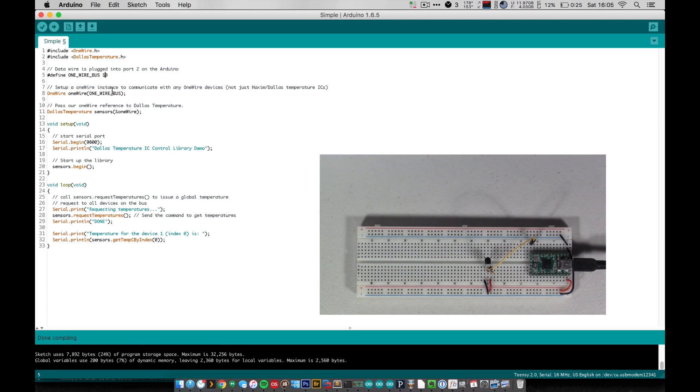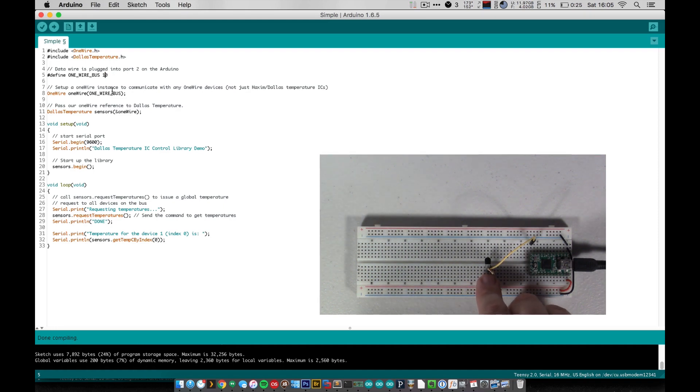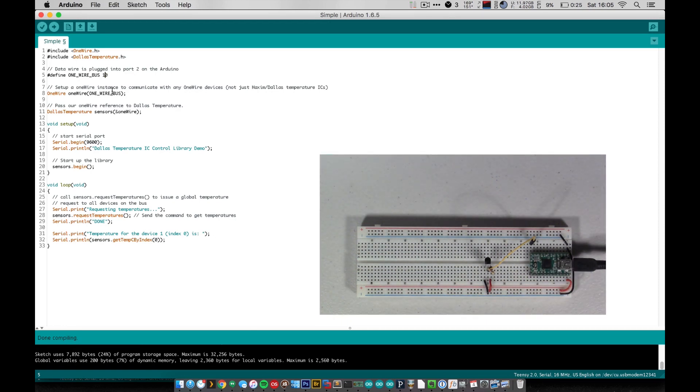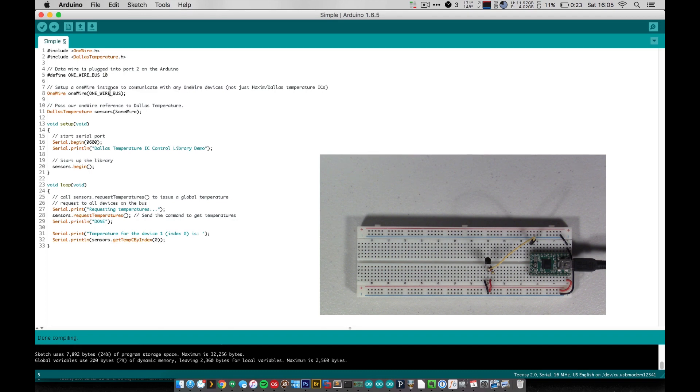So one wire is a communication protocol, and it's the protocol that this little sensor uses to talk to our Arduino. It's not like other sensors where it's an analog input or something like that. It's actually more akin to a serial connection. So we connect our one wire object here to our Dallas temperature object called sensors.